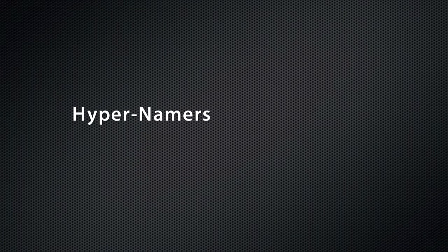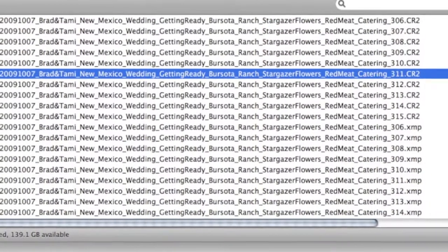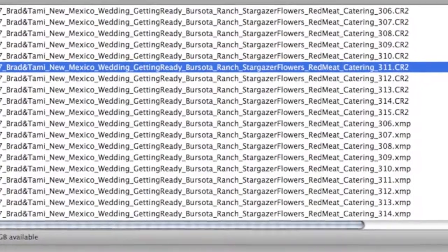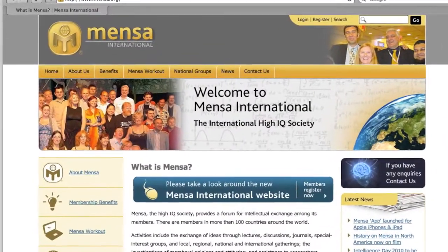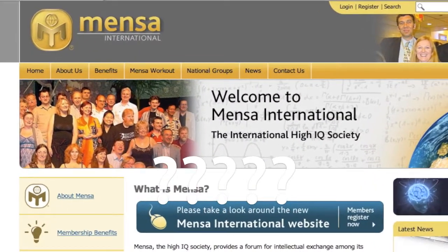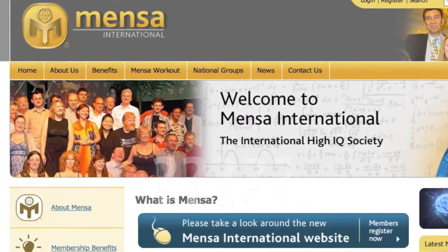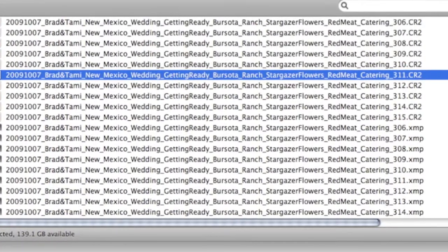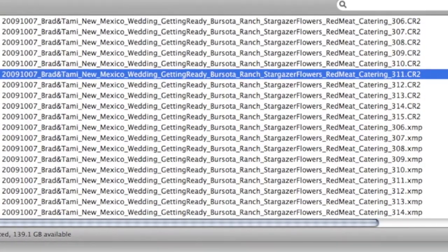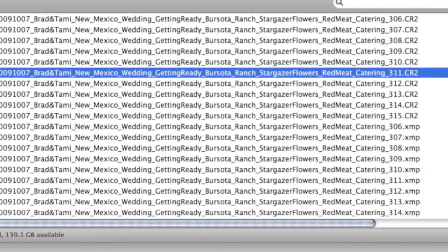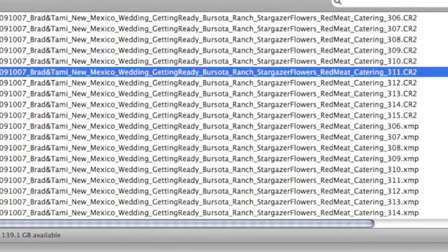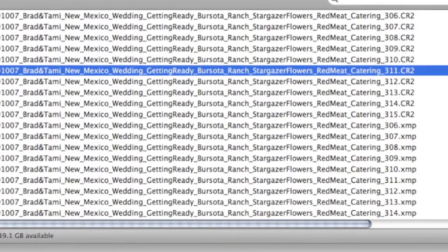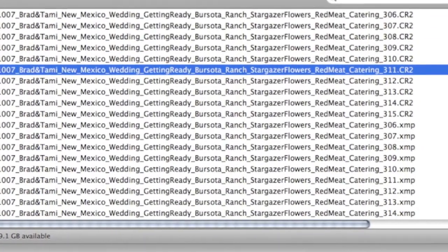On the other side of the spectrum, the hyper-namers. They create file names so long, it leaves even the Mensa society scratching their heads. Naturally, this would include the date, client name, event type, category, location, other vendors, and of course we can't forget a sequence number.